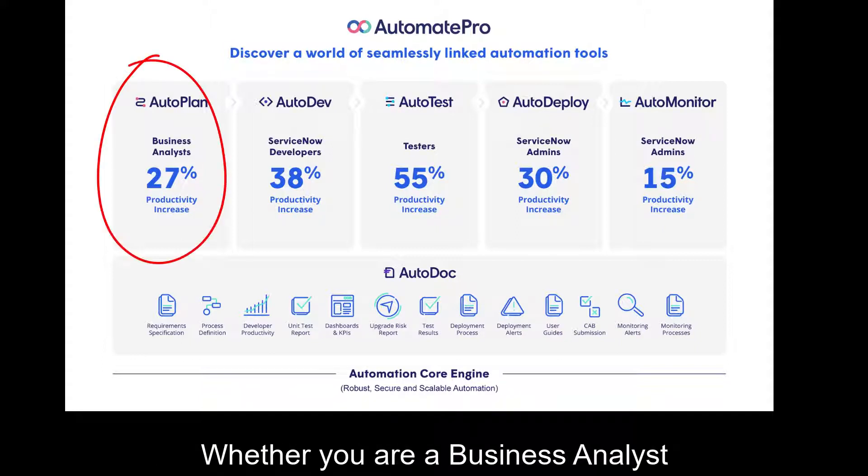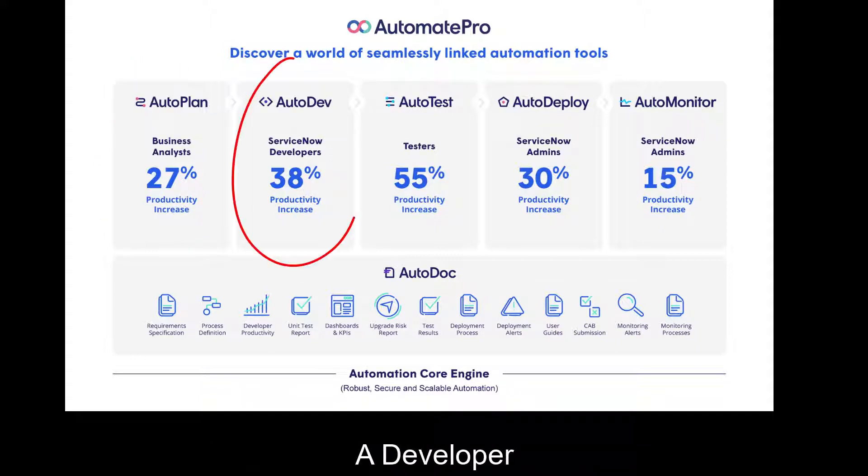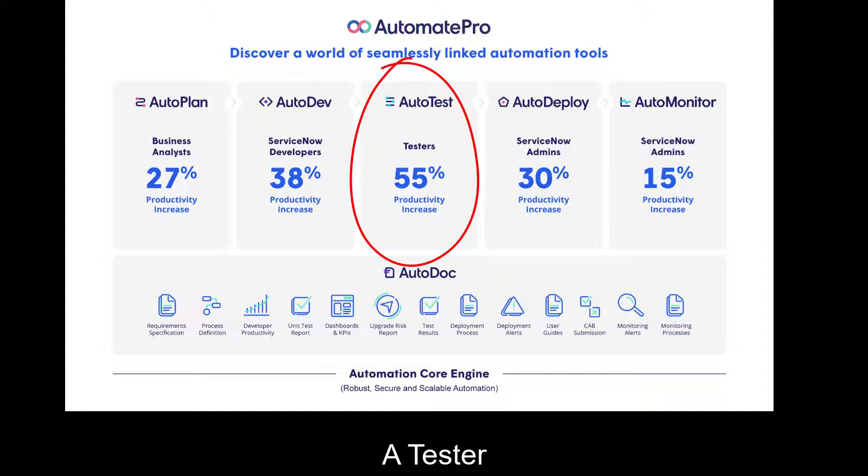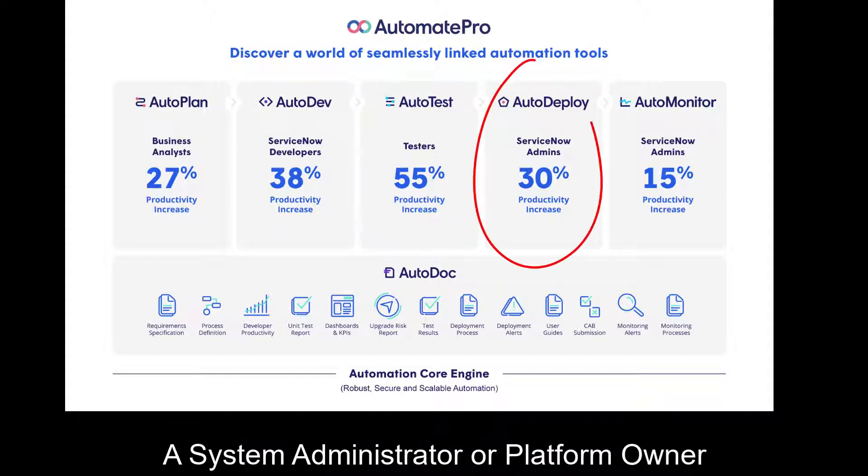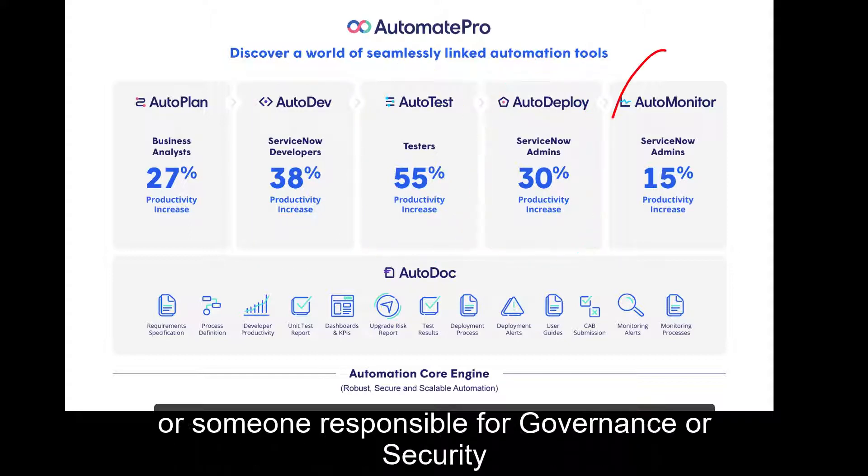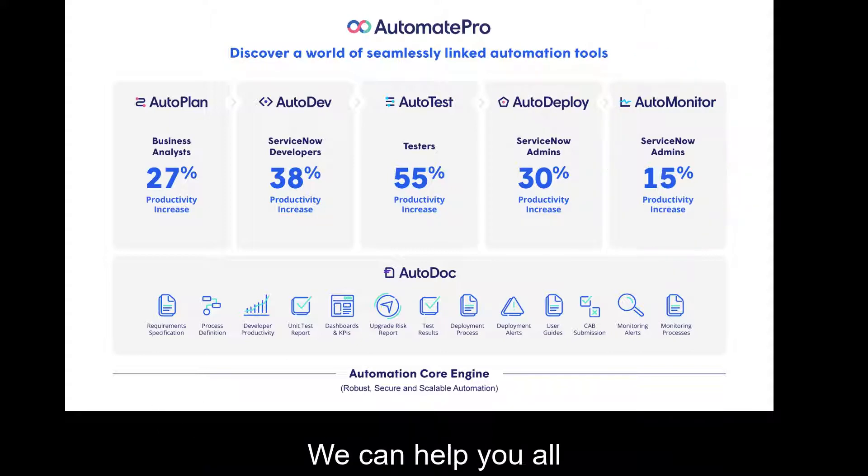Whether you're a business analyst, a developer, a tester, a system administrator or platform owner or someone responsible for governance or security, we can help you all.